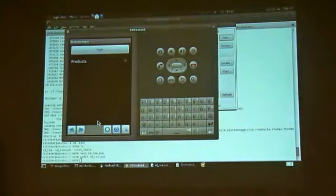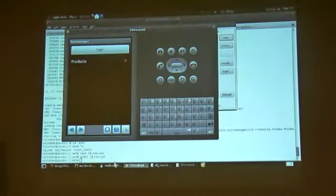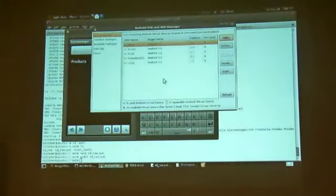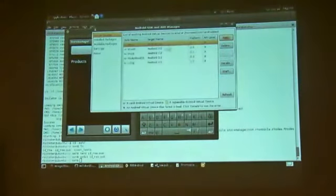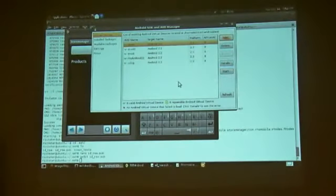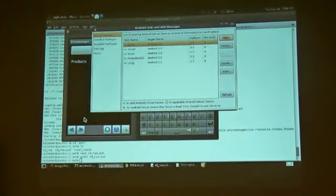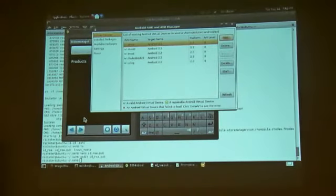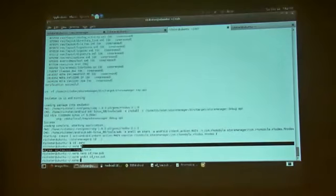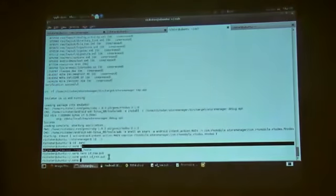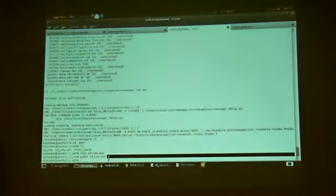So anyway, you just pick the one you want to run, you click start, and that starts it up. And then it goes through its whole thing, and it shows a little tiny Android, then the bigger Android, and then finally it brings up the screen. But with RoMobile...